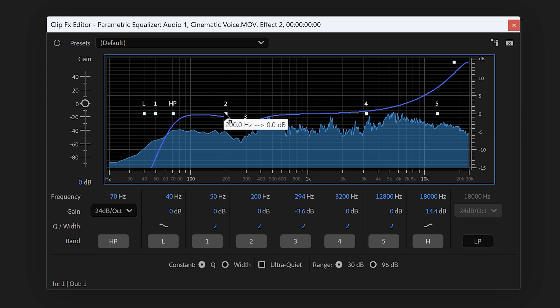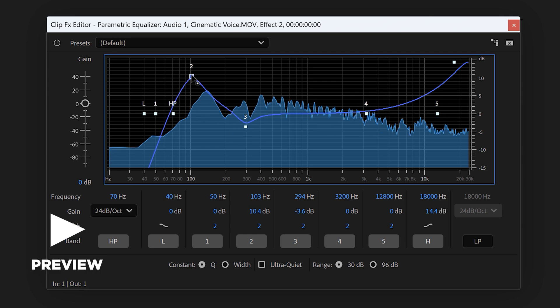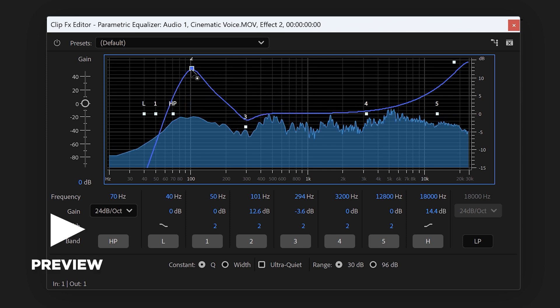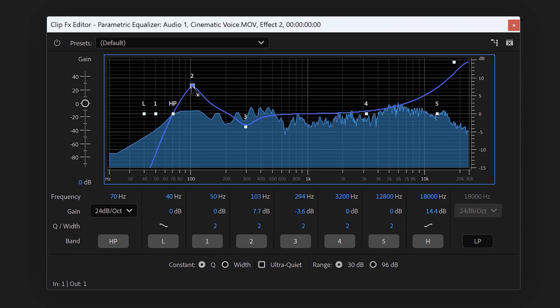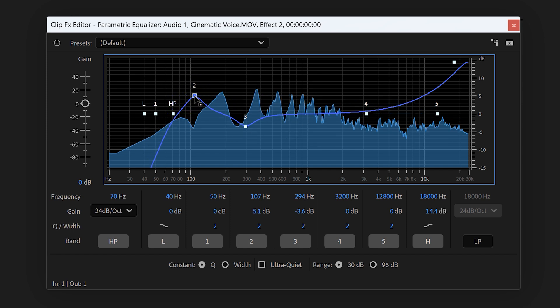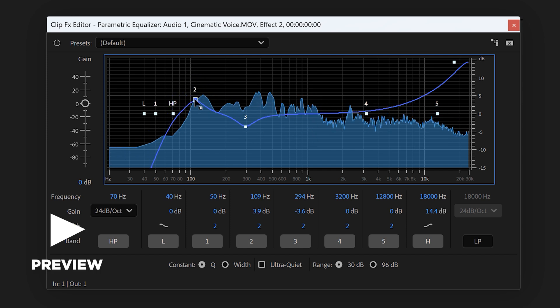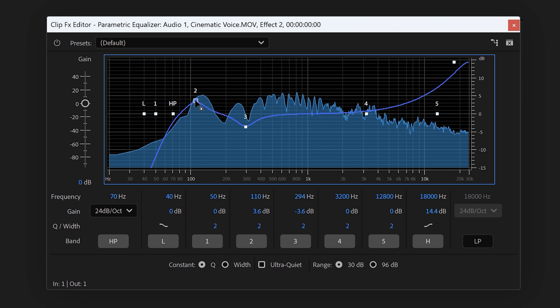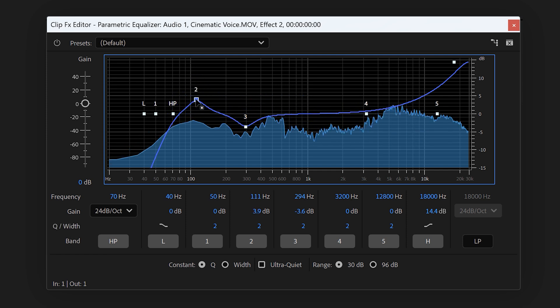Play around with it until it sounds great. Then slightly boost up the frequencies around 100 Hz — that will give your voice a little bit of power. Now that we're done with EQing, we're gonna find the dynamics processing effect in the effects browser.